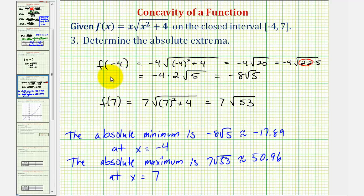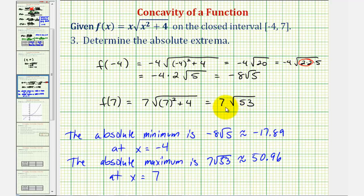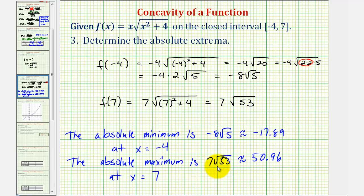Evaluating at the endpoints: f(−4) = −8√5, and f(7) = 7√53. The smallest value, −8√5, is the absolute minimum, and 7√53 is the absolute maximum. Therefore, the absolute minimum is −8√5, which is approximately −17.89, at x = −4, and the absolute maximum is 7√53, which is approximately 50.96, at x = 7.